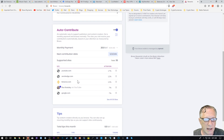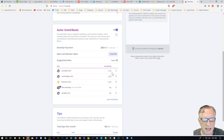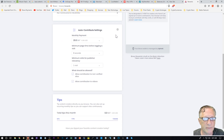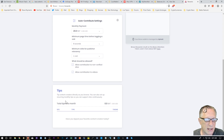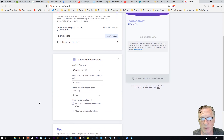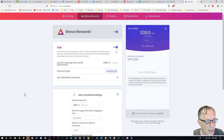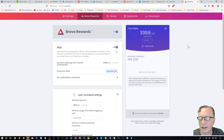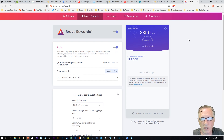You can see here that sites you normally visit will be set for auto-contribute, and you can adjust these settings if you like. You can decide how much you want to send, how long you'll be visiting the site, and you can also give tips. So I'd like to explain how you install the browser — it's pretty simple, but there are a couple of things you might need to take note of if you already have the Brave Browser running and you want to do a clean install.